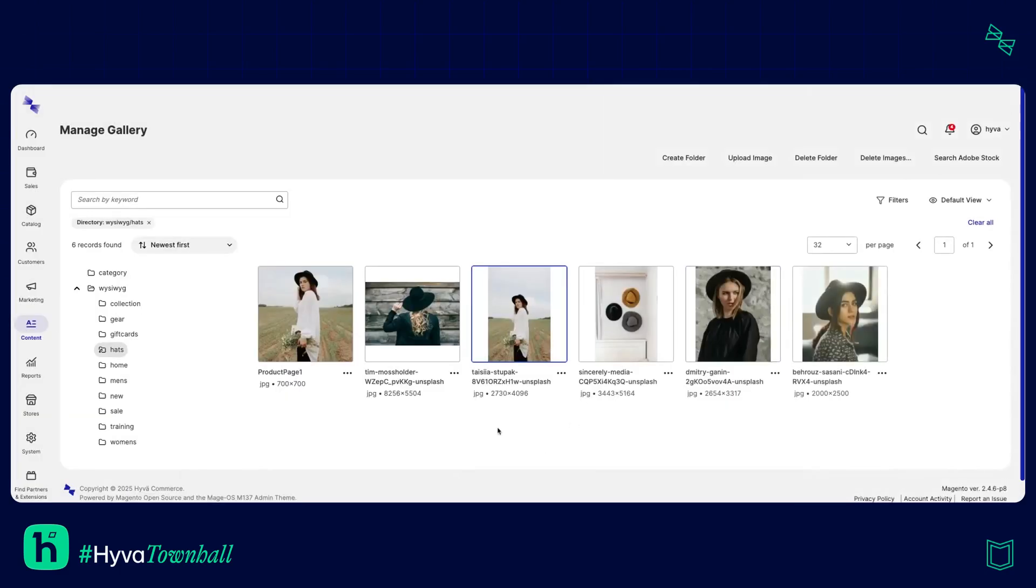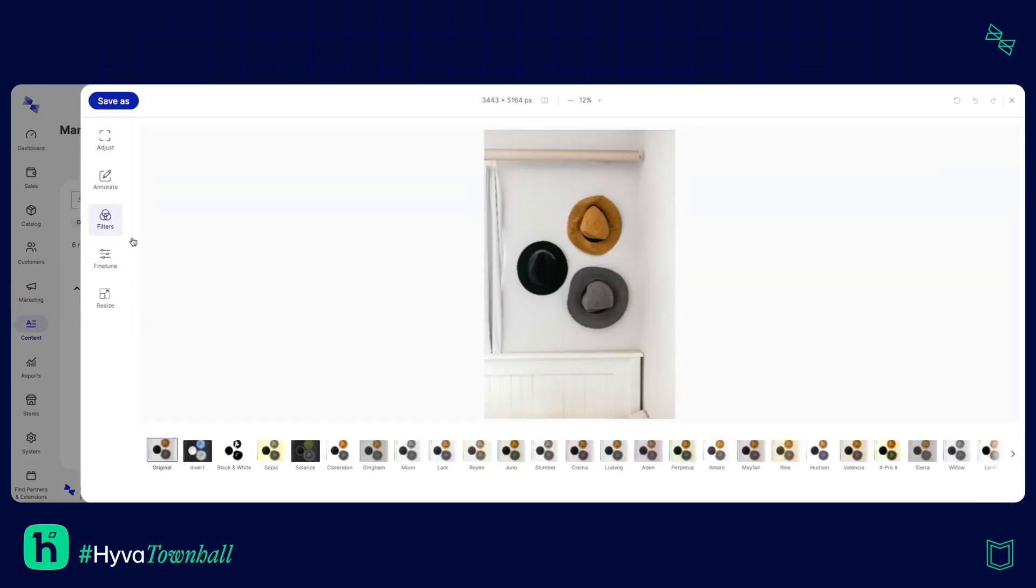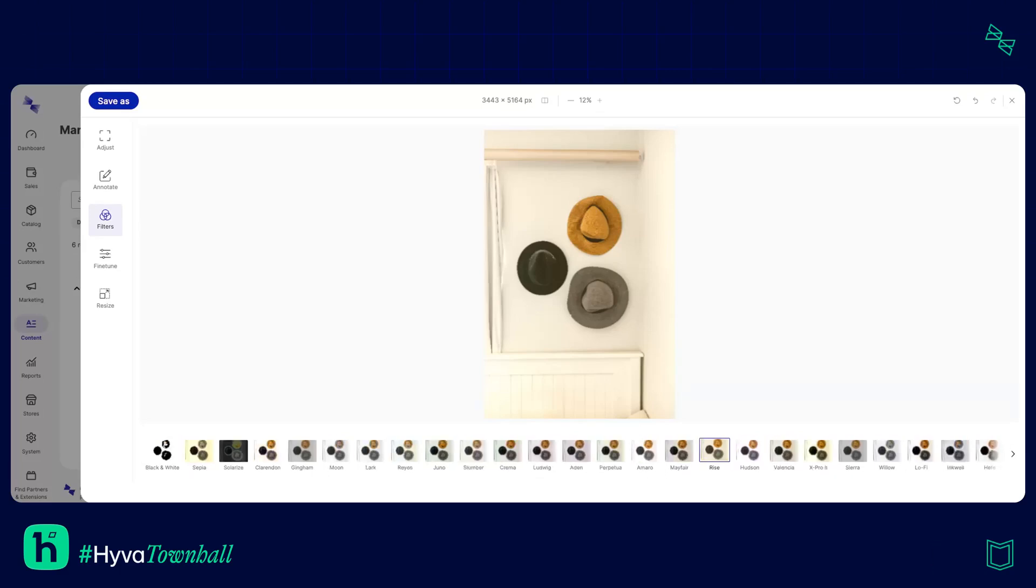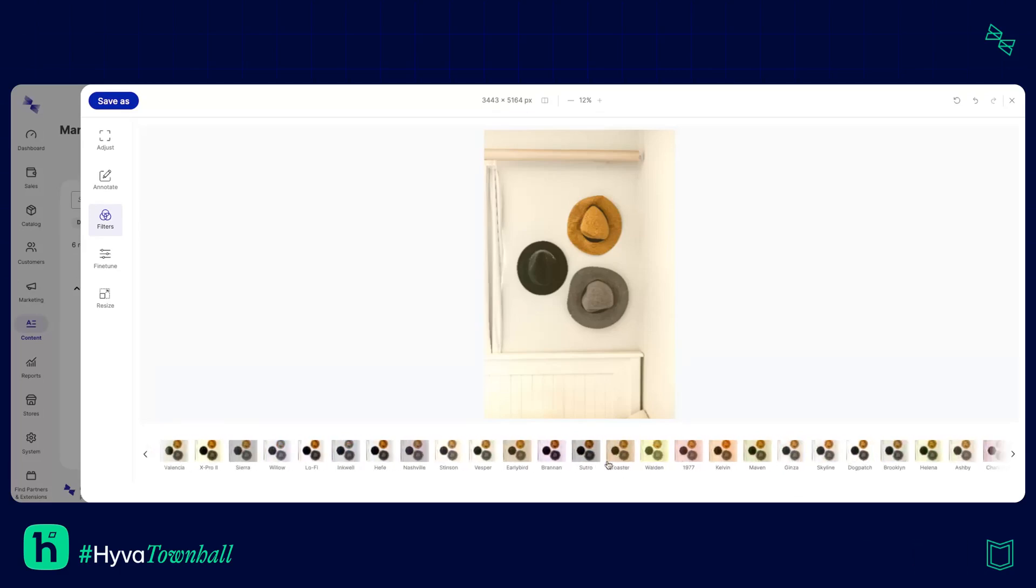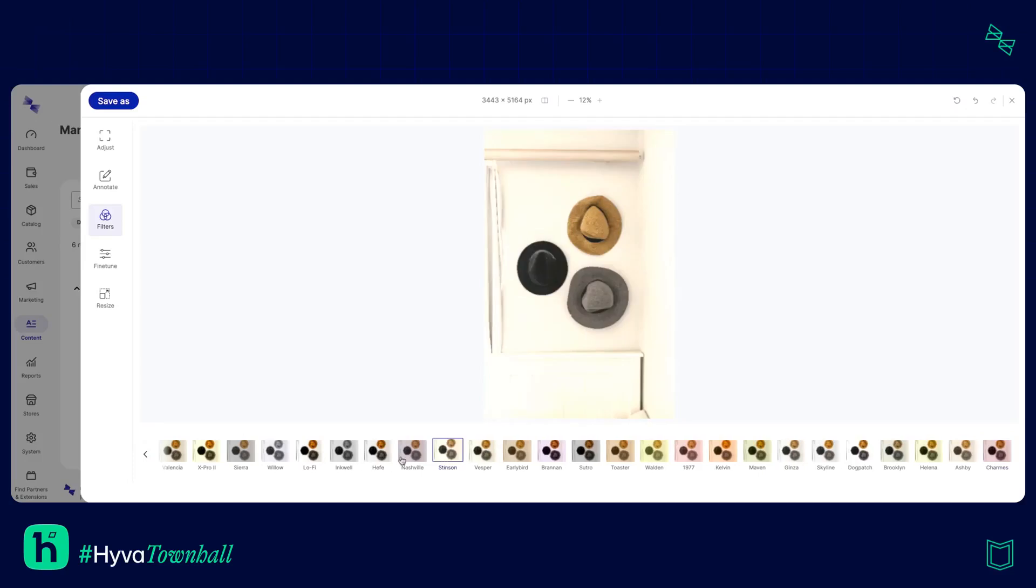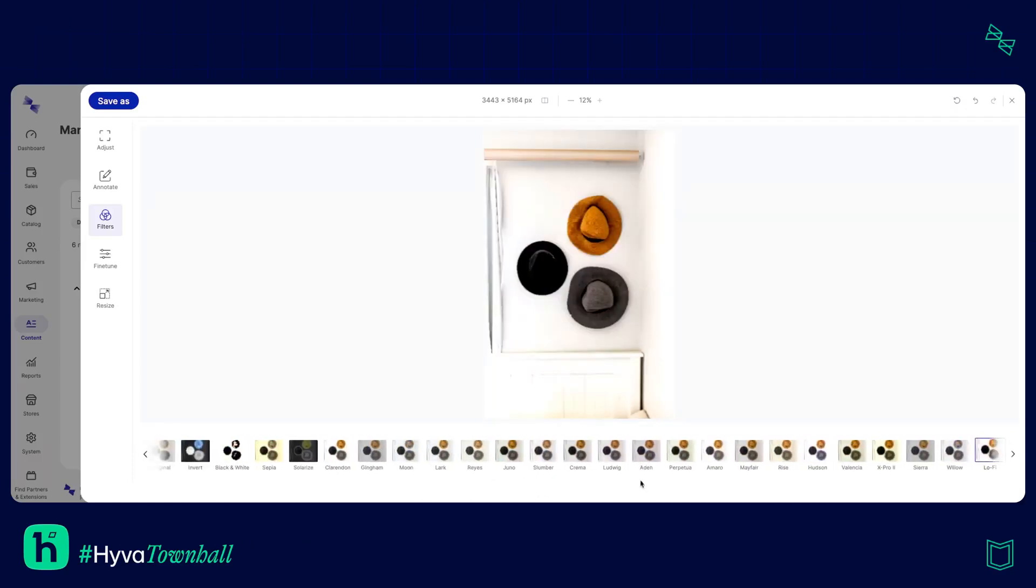The next thing I'm going to show you is some filters. So this image here I quite like it but it doesn't quite have the depth or vibe that I want so I'm going to come in and have a look at what filters we've got. Let's have a look, there's absolutely loads to choose from and the one that's standing out to me most I think I'm going to go with is Marrow.